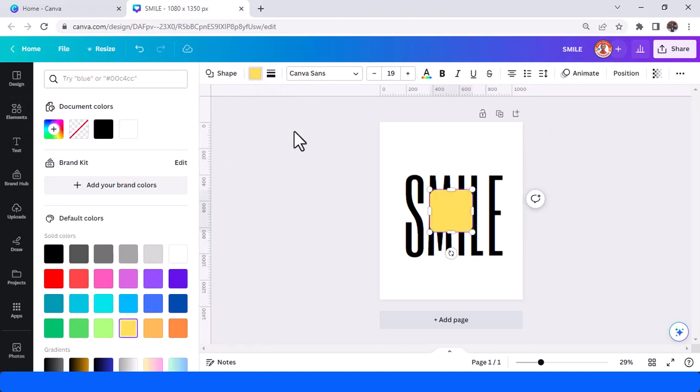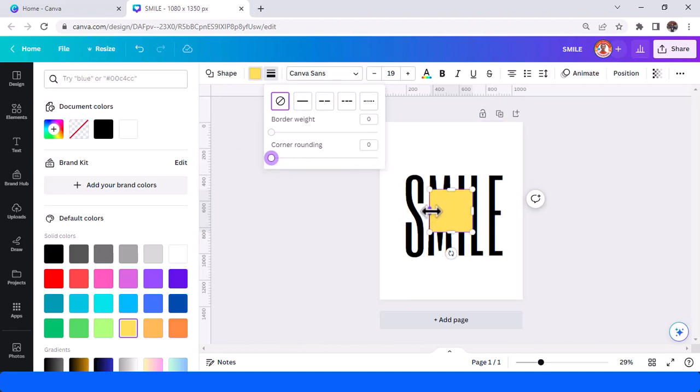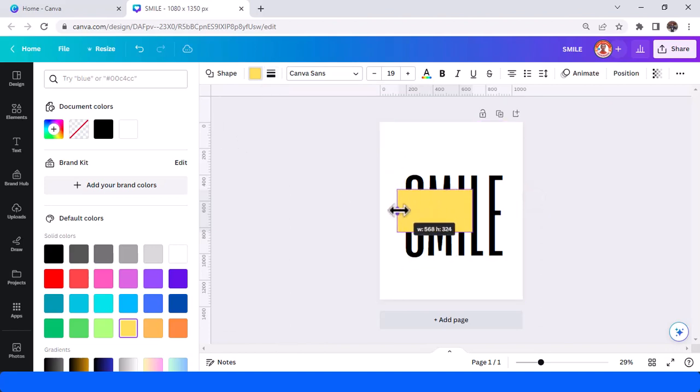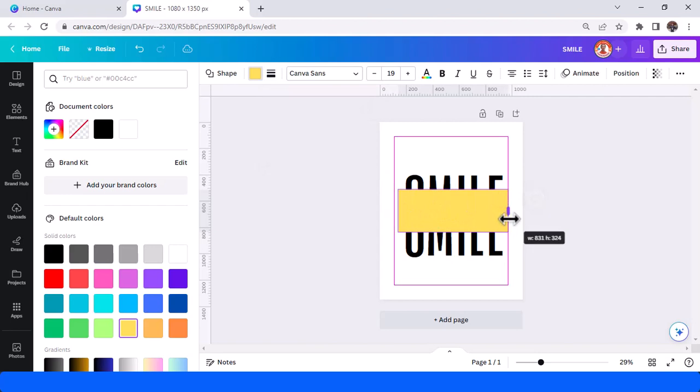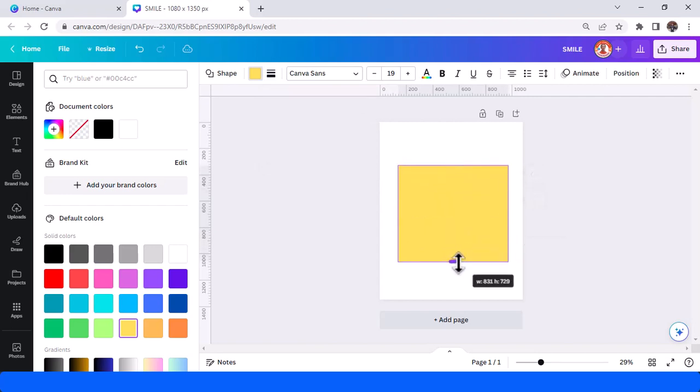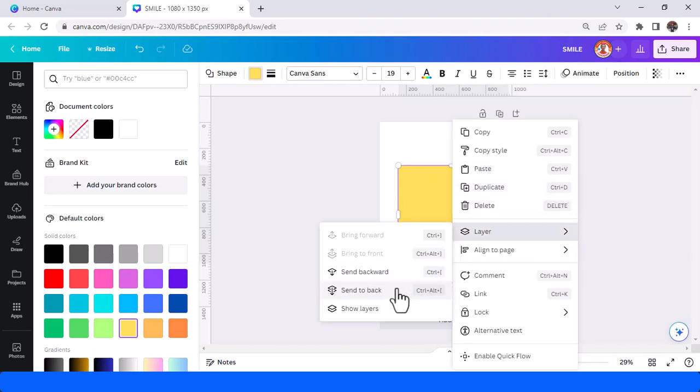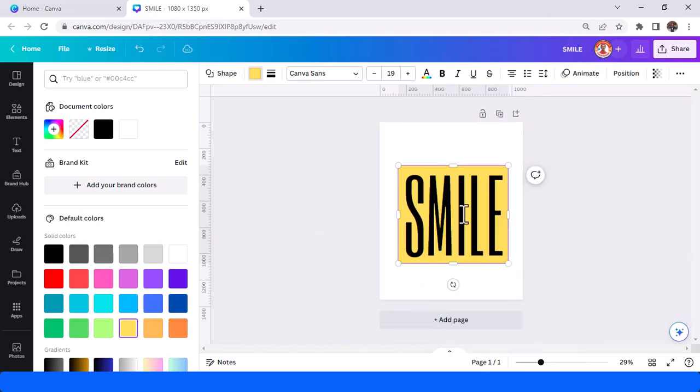And then I will remove the corner rounding, and then increase the size. And then send to back.